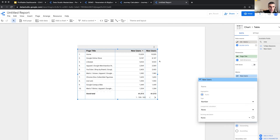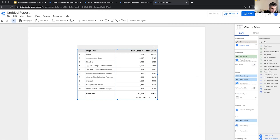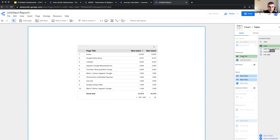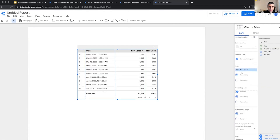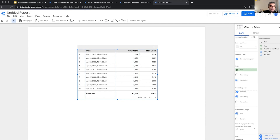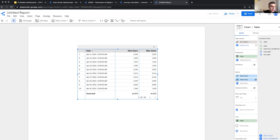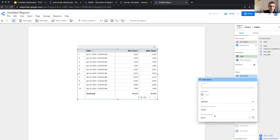But the running calculation — right now this is the same number, this is the same number. What if I want to add them up? What if it was daily? That's because by page title it doesn't make sense, but with date it does make sense, especially if I sort by date ascending. So on April 21st we had 2,000 new users. On April 22nd we had 1,800 more. How much did we have in total? The next day we have 1,300 more in total. So it's a running calculation against these numbers.